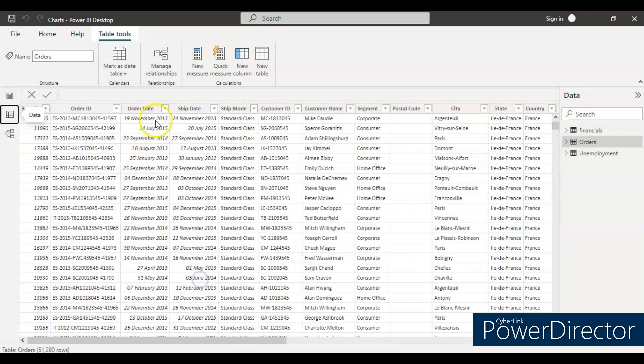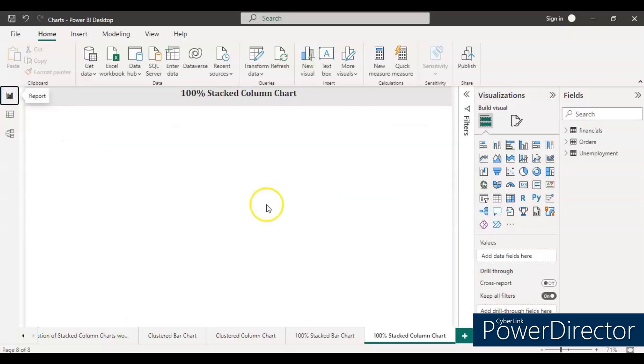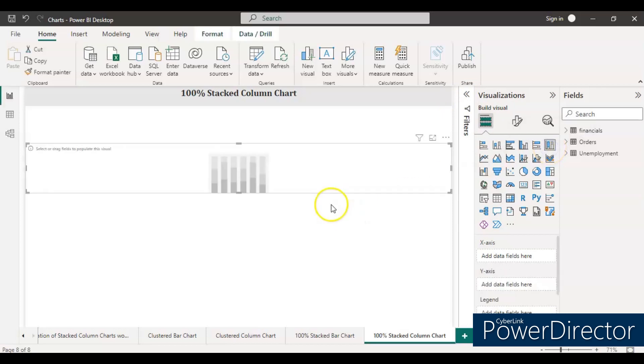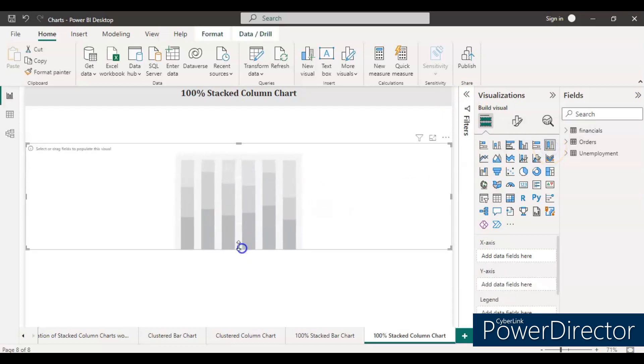So let's start. For creating a chart, you just need to go to the visualization section, click this 100% stacked column chart, and just resize it.